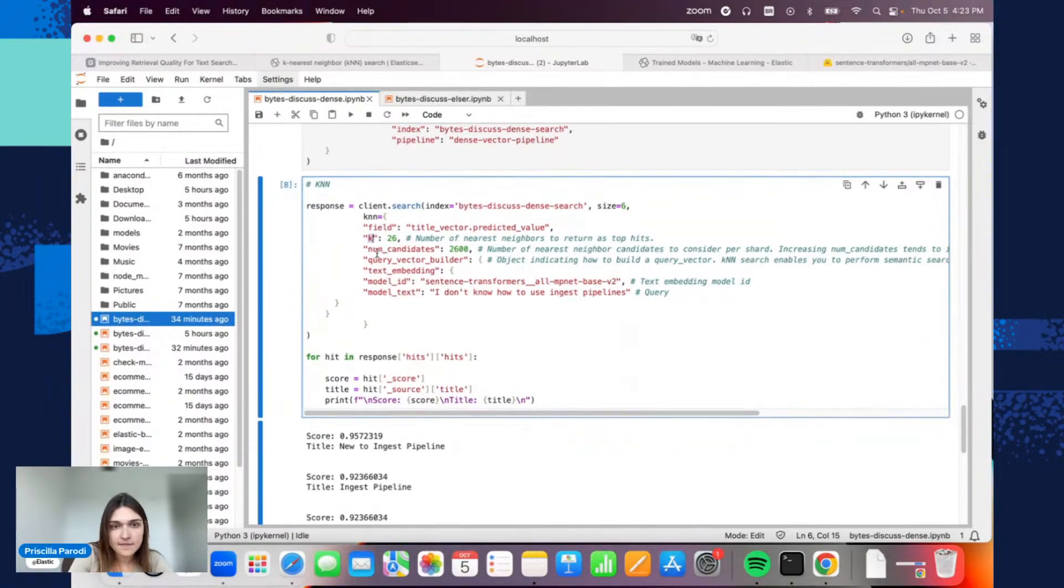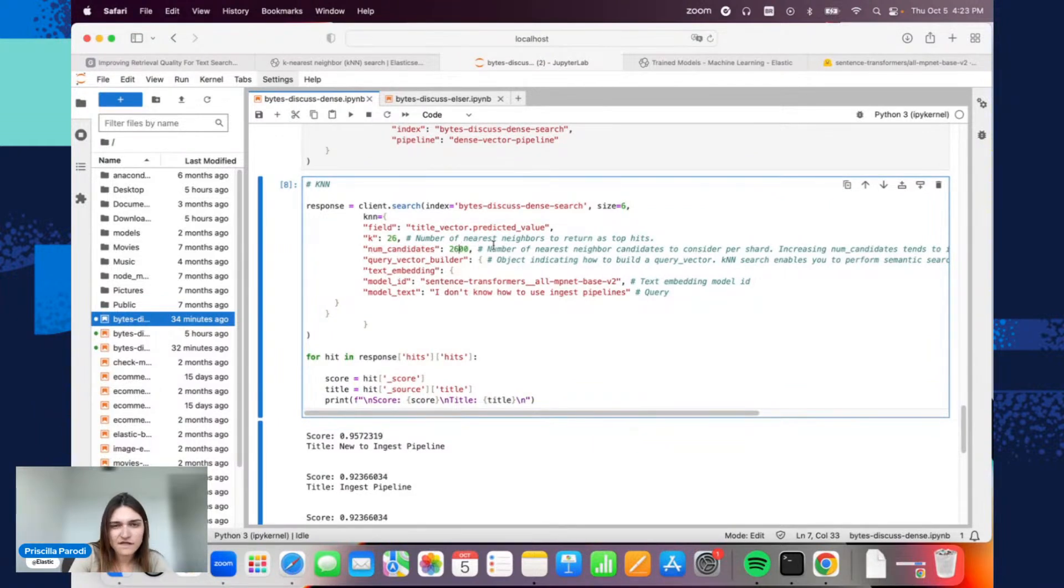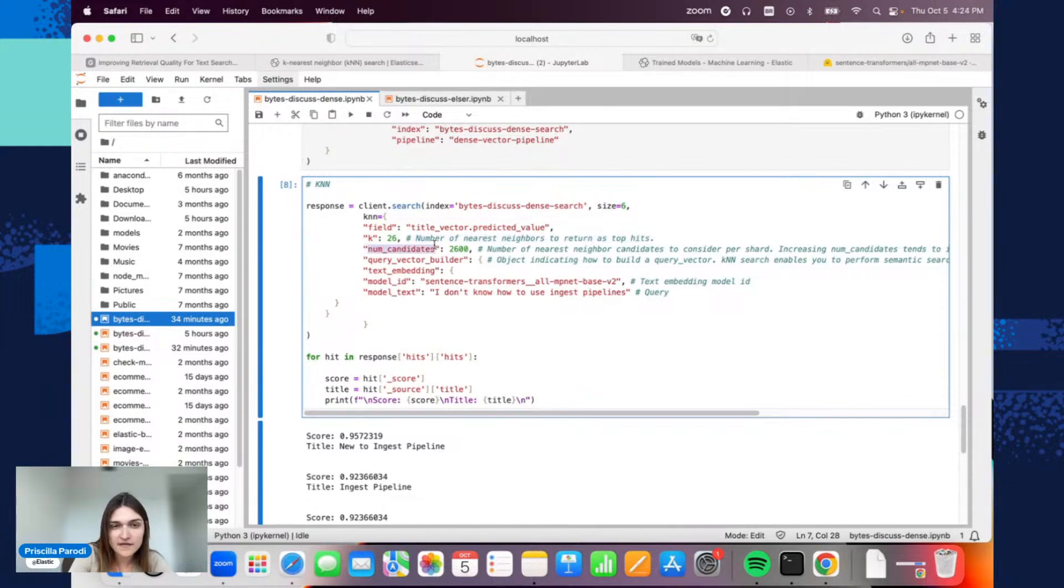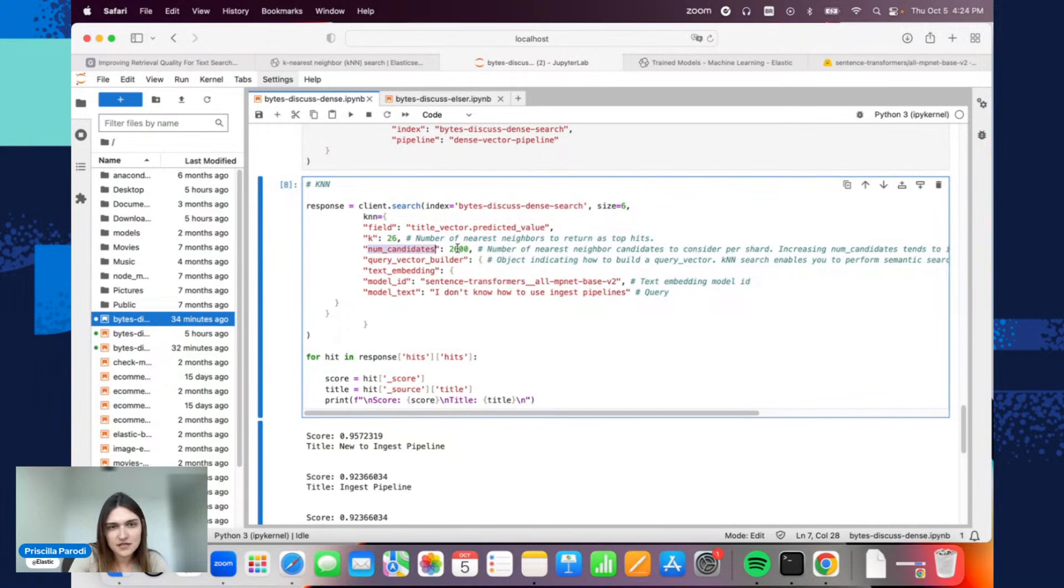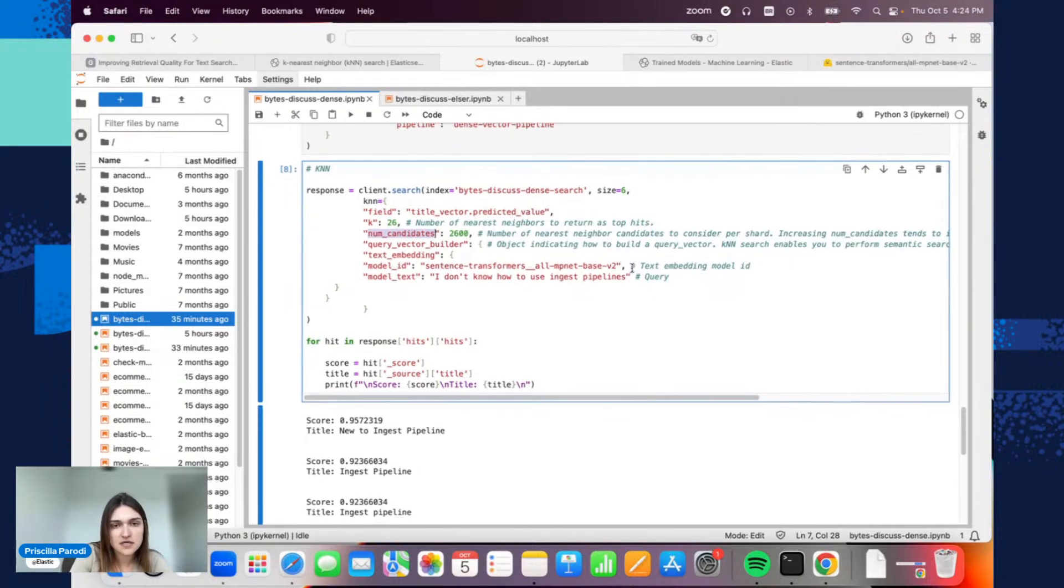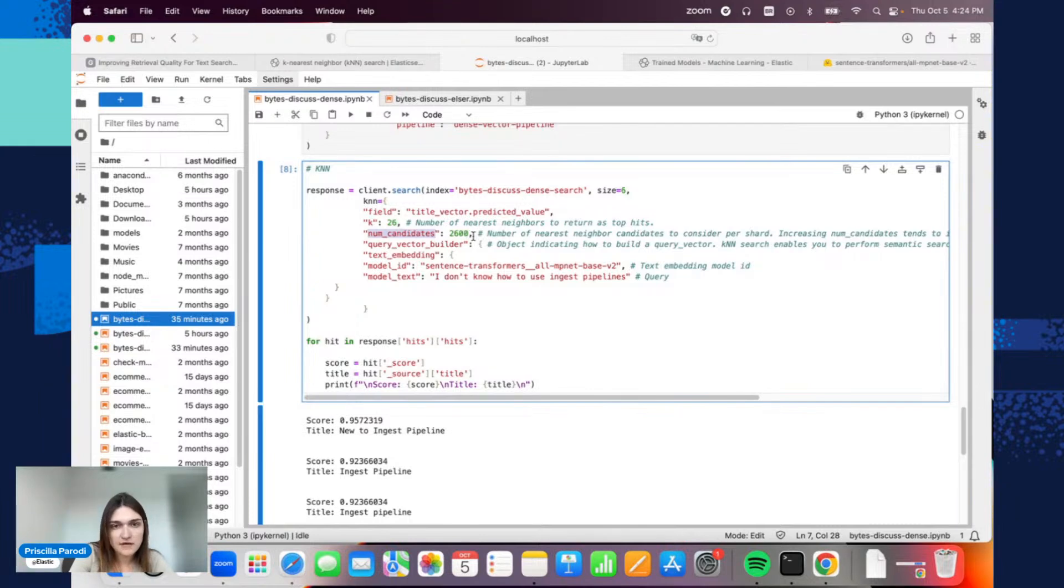Then the number of candidates here. We have, if I'm not wrong, around 26,000 documents, so we have a lot. Here you can choose the number that you want—it's a trade-off, I would say, between accuracy and performance. This is the number of neighbors, the candidates, that will be considered per shard. Put the number that makes sense.